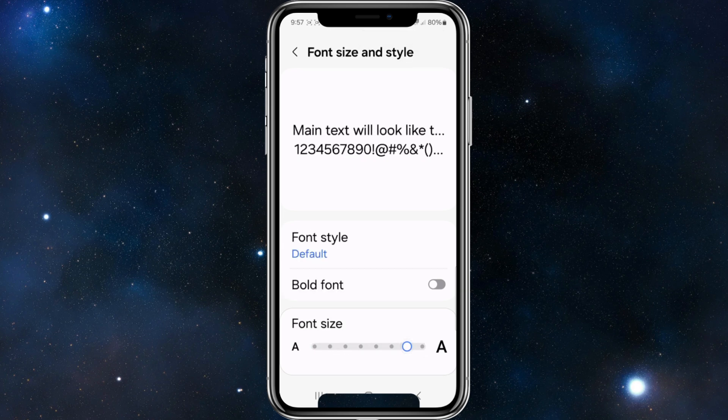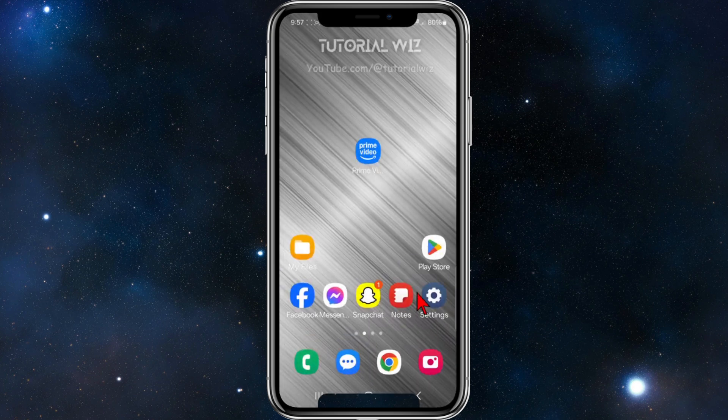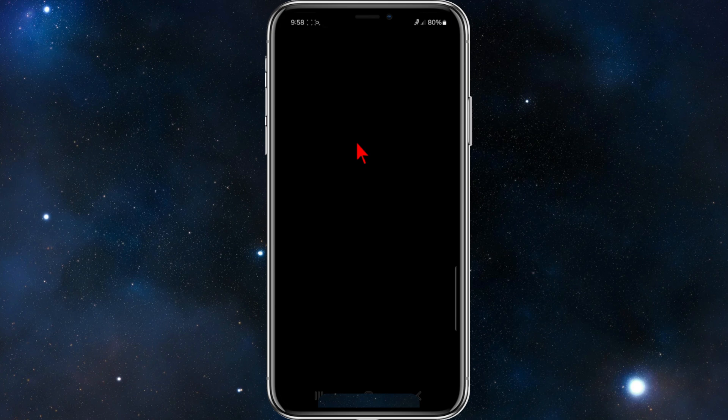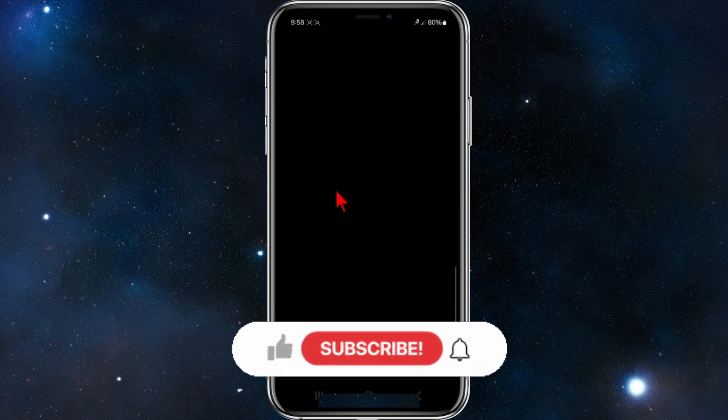You'll see the text is significantly improved and it is easy to read and a lot larger as well.